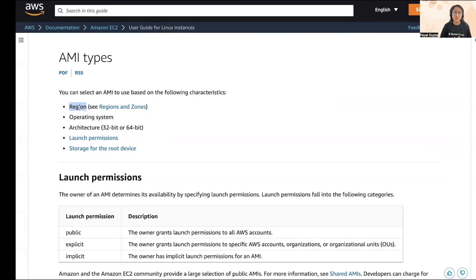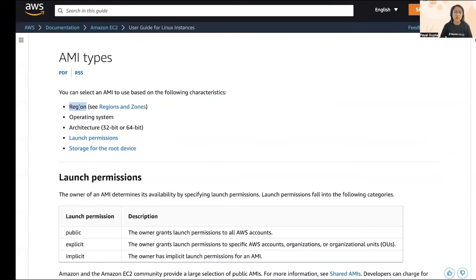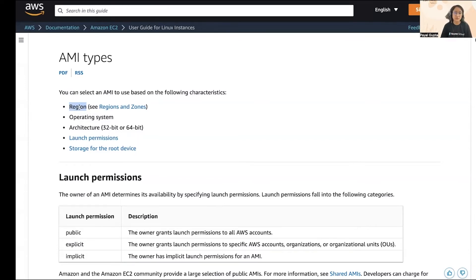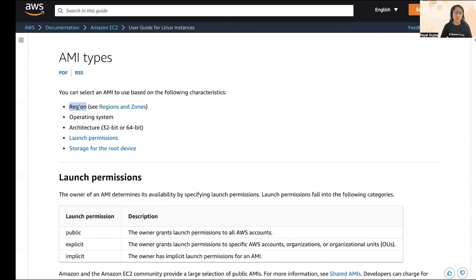First you see region. An AMI is region specific. You may find a scenario where an AMI is not available in a particular region, however the same AMI can be found in another region. It is because AMIs are region specific. So whenever you create and launch an instance, make sure that you are selecting the AMI which is available in that particular region in which you want to create your instance.